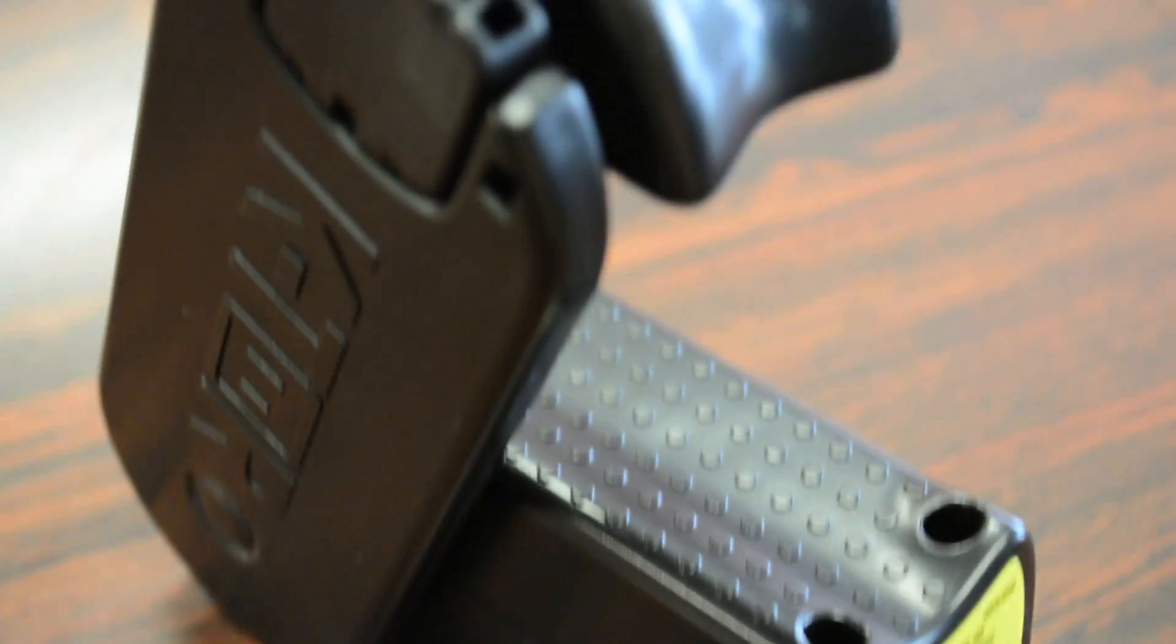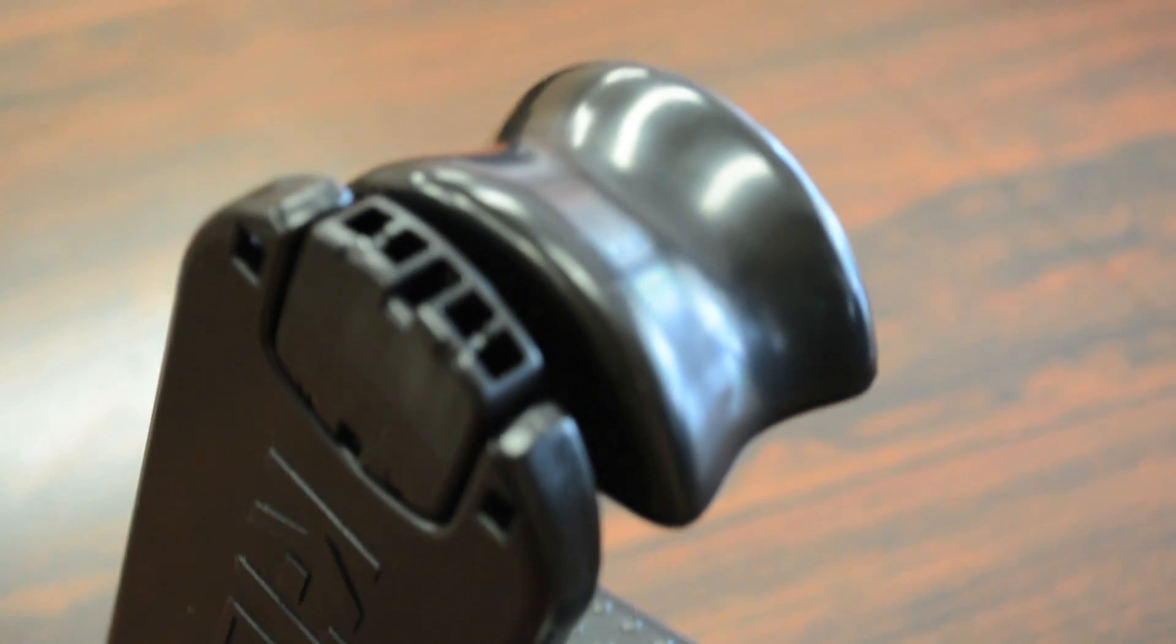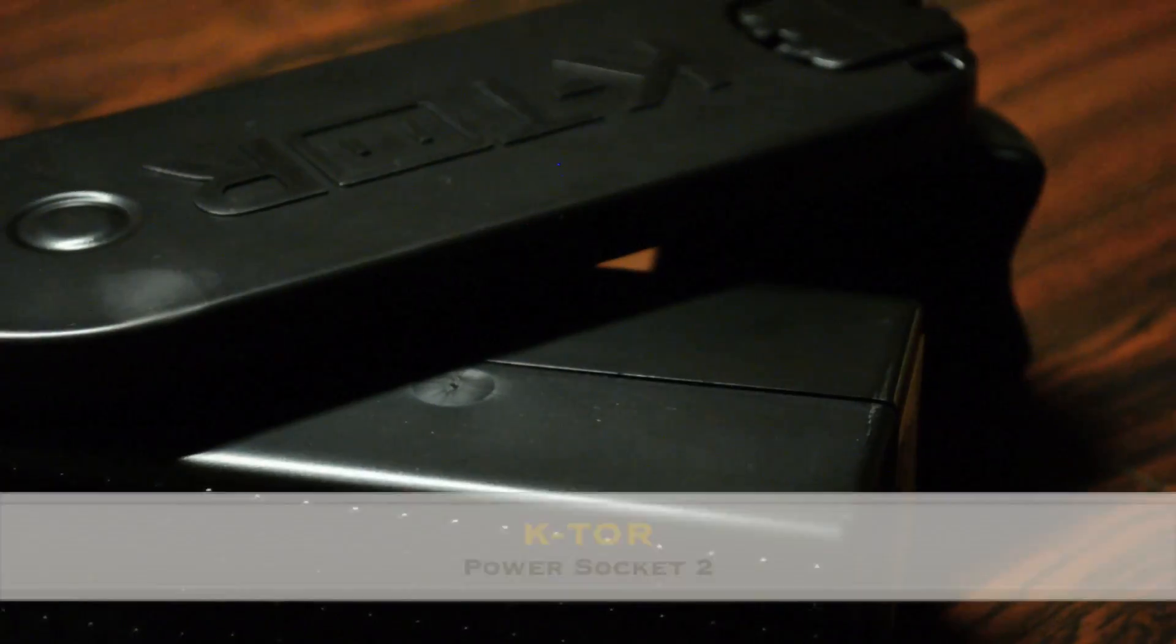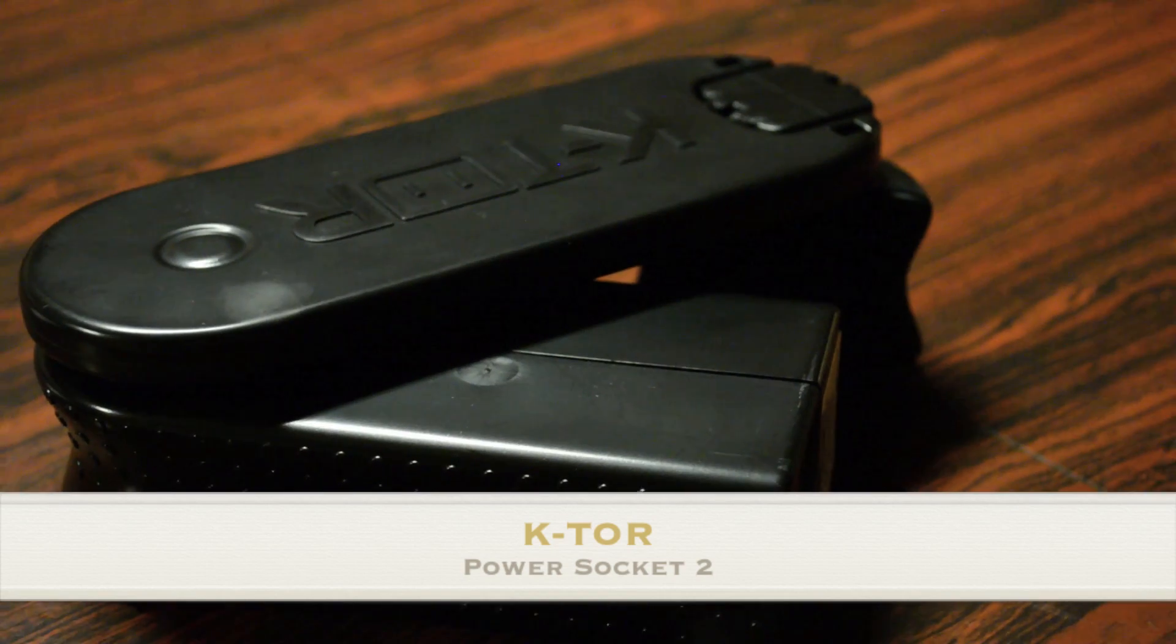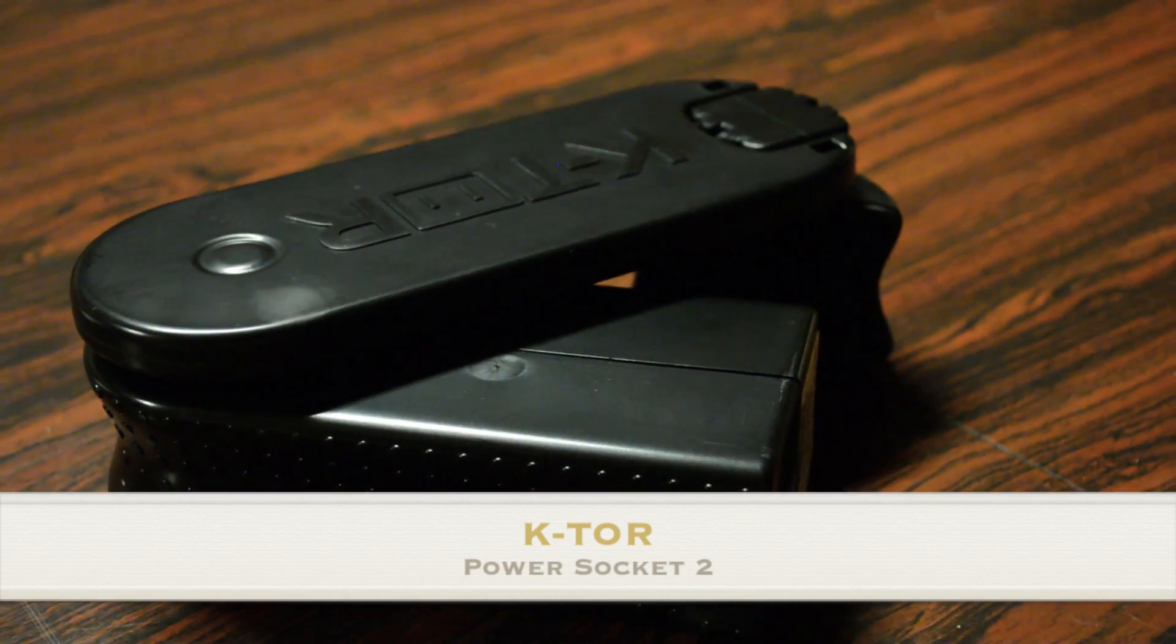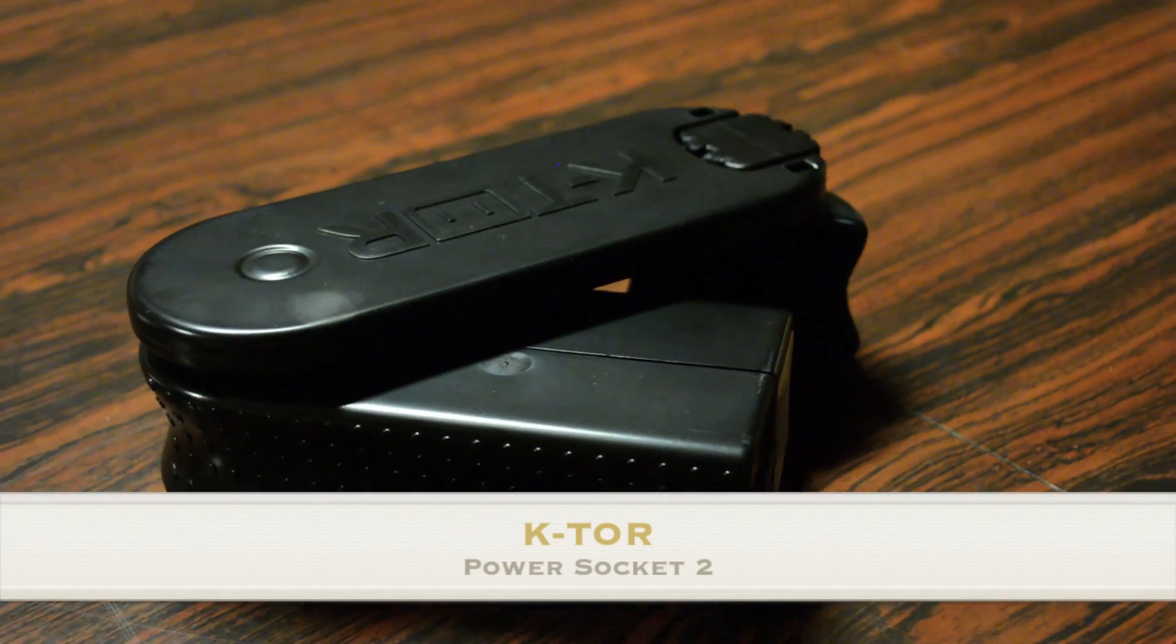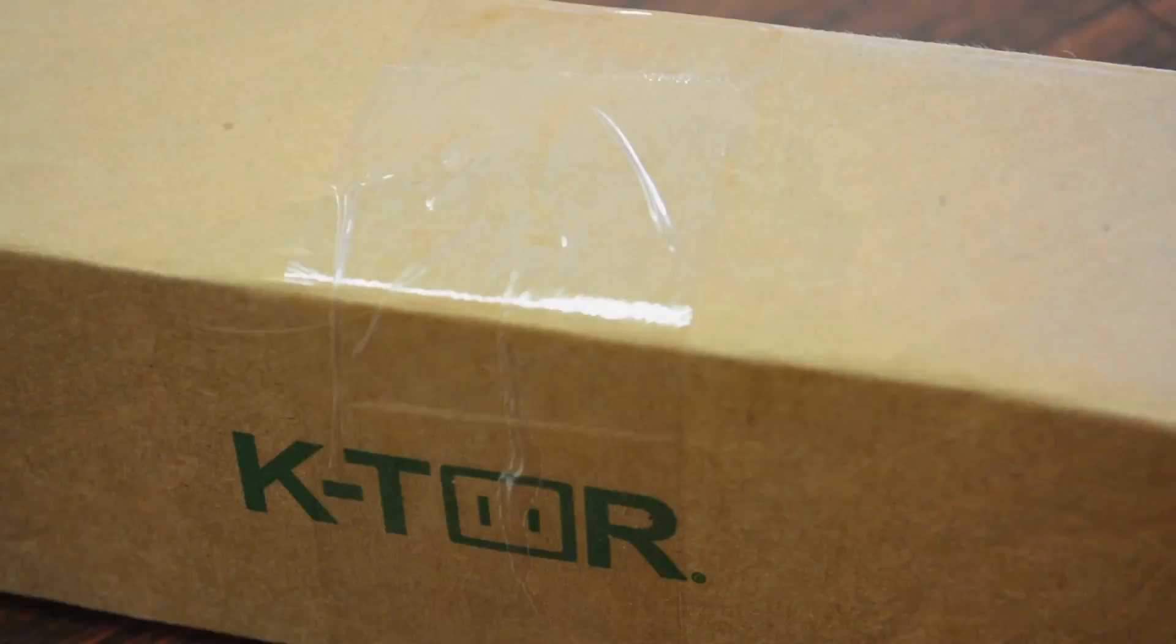What's up guys, Brandon Razor here with another tech video for you guys today. And today, I'm bringing you guys an in-depth review of the K-tor PowerSocket 2 for your mobile devices.